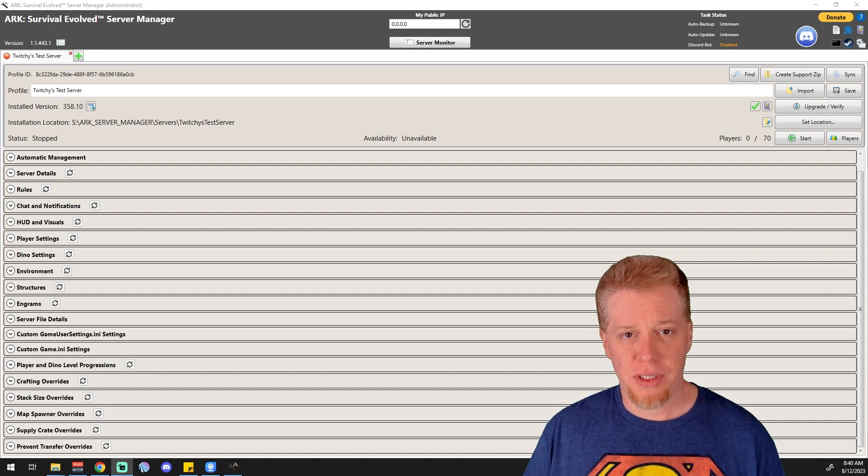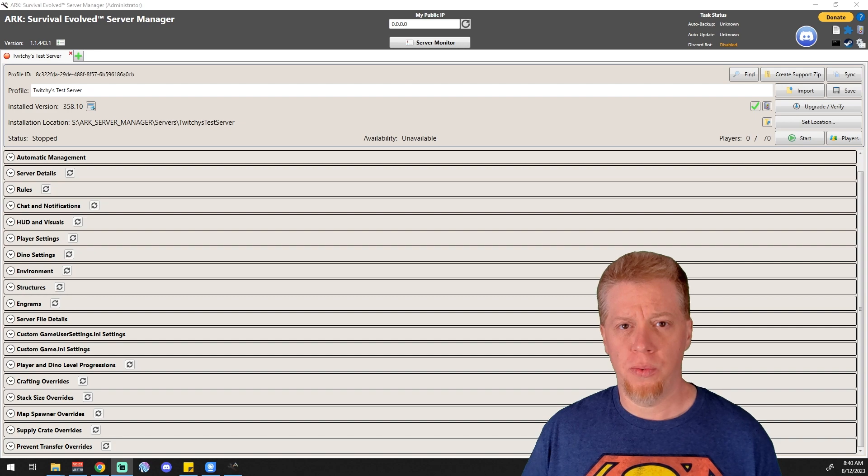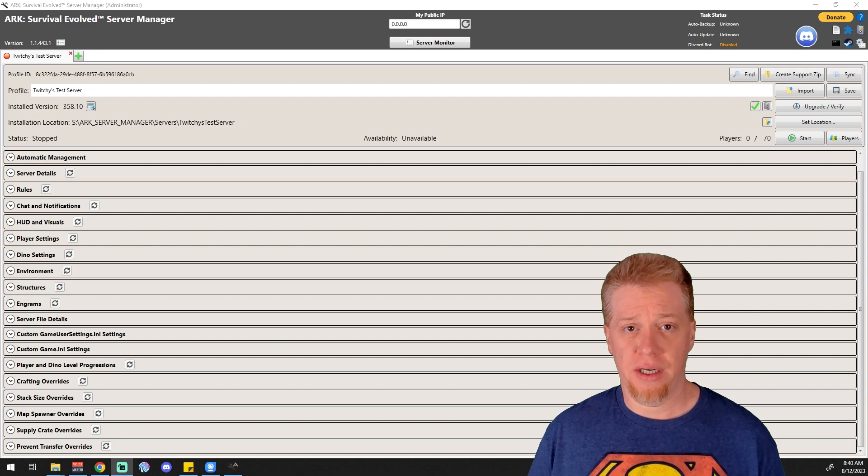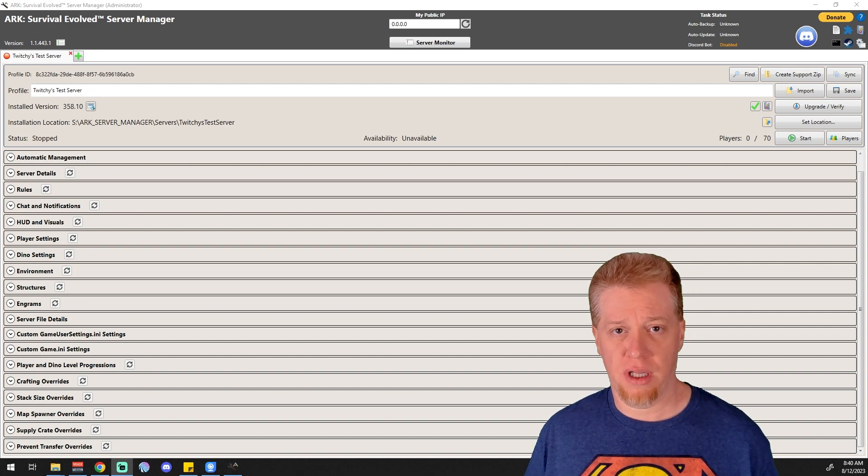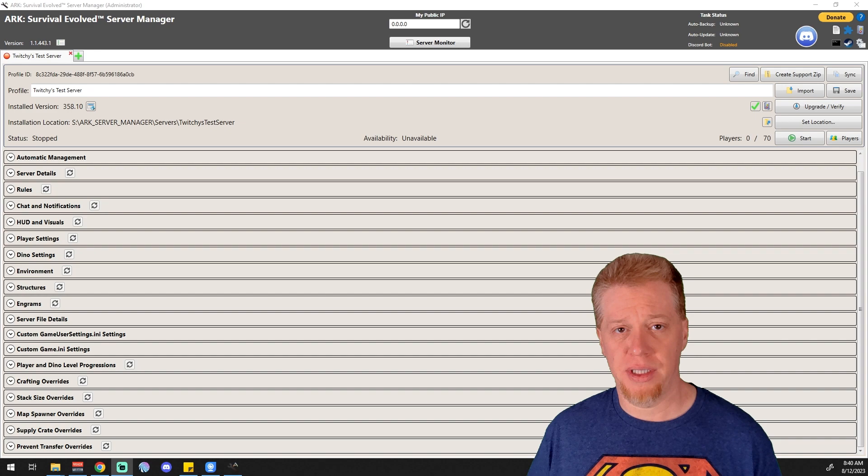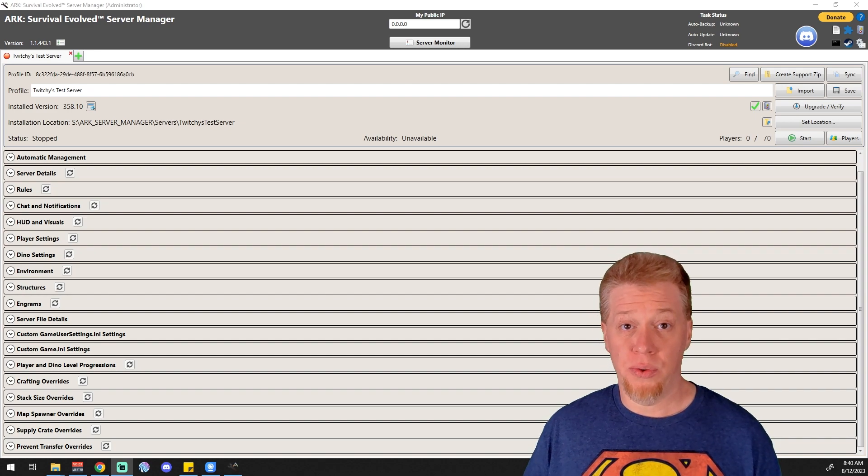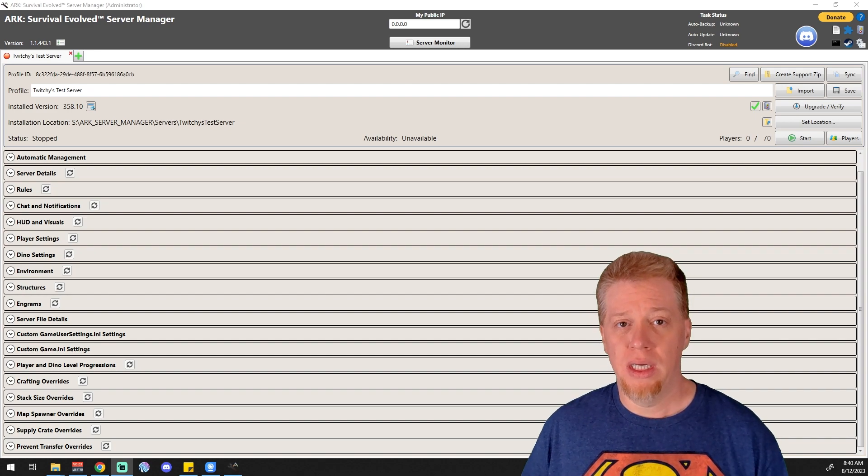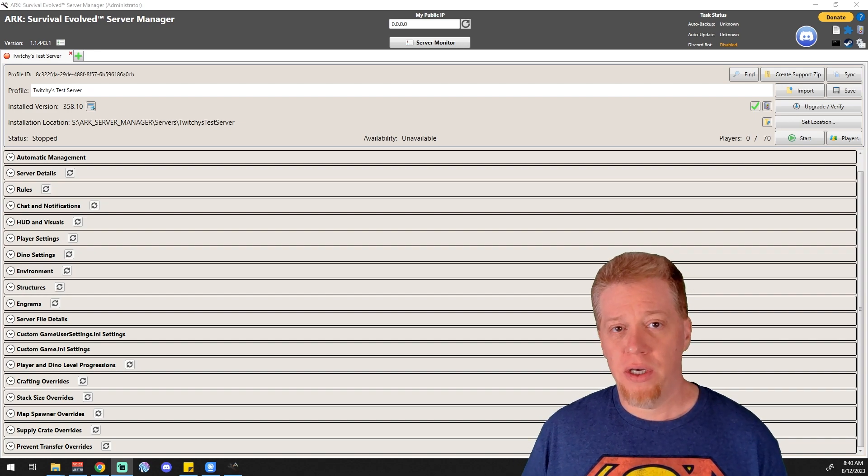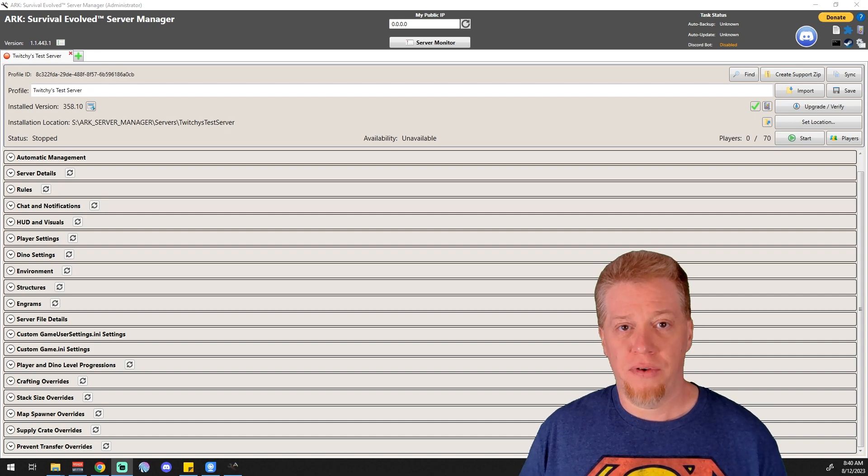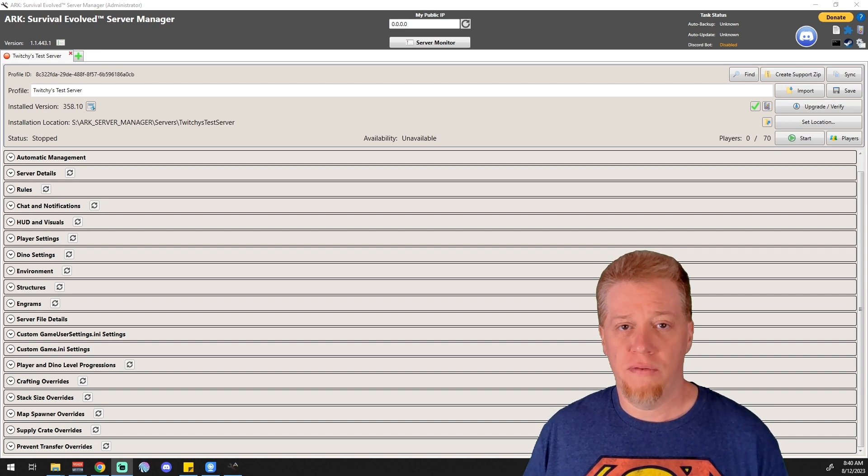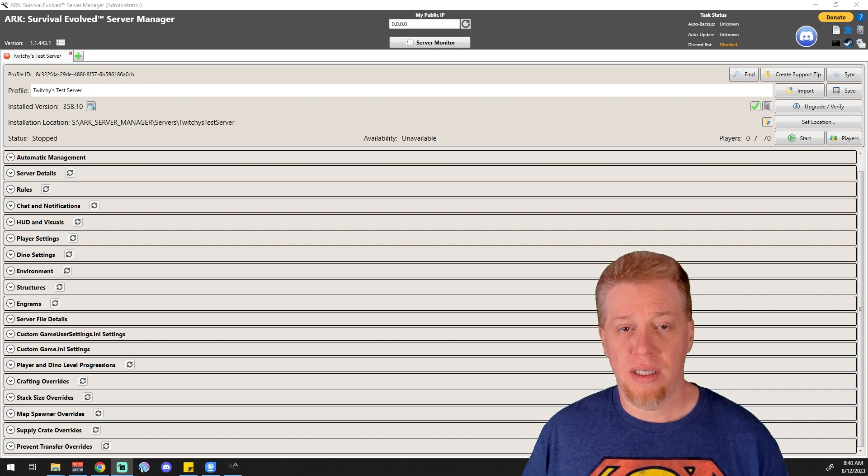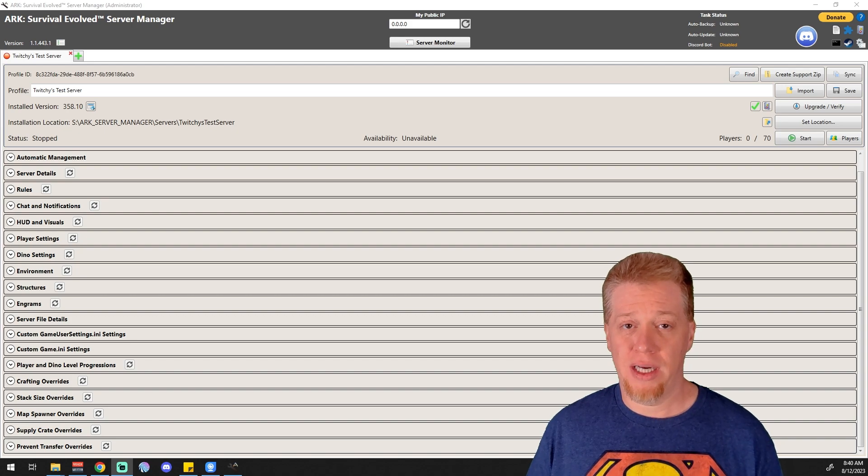This part of ARK Server Manager is for people who want their dinos to get extra levels or their players to get extra levels, or if they want to customize how much experience it takes to get to a certain level. For those of you who need the video, stick around. For those of you who don't, feel free to go back and forth in the video playlist to get something that you do need.